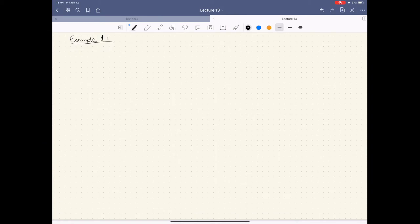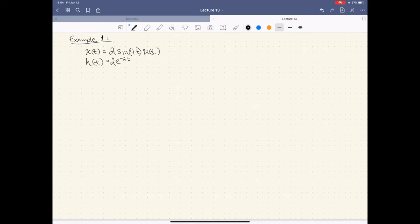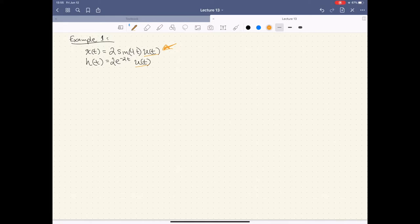Let's take a look at the first example from the textbook. We have x(t) = 2 sin(4t) · u(t), and h(t) = 2e^{-2t} · u(t). When you see these step functions, you should be happy — they simplify the convolution. Without them, the convolution gets a lot harder. So this actually simplifies our integral quite significantly. We want to find y(t).